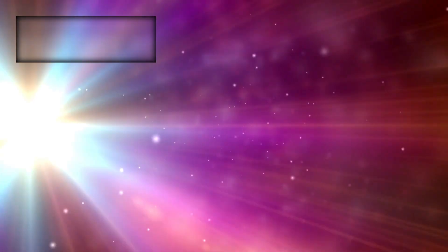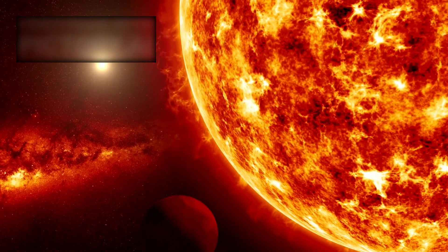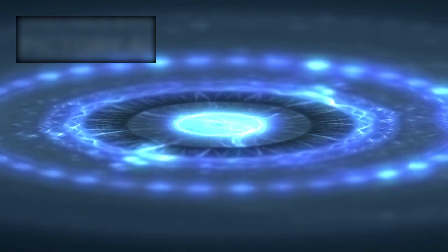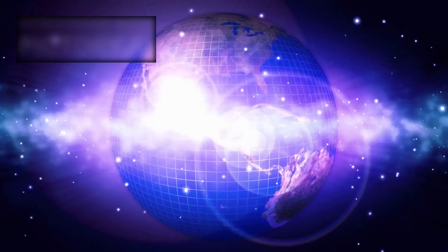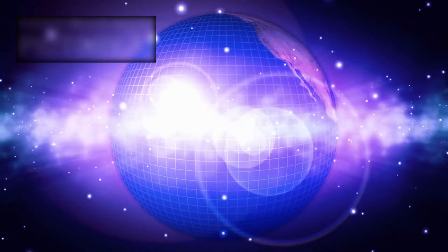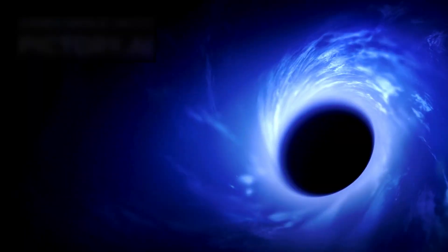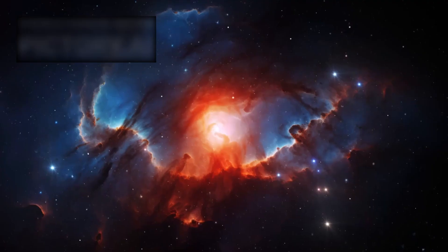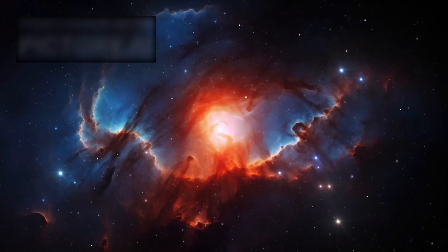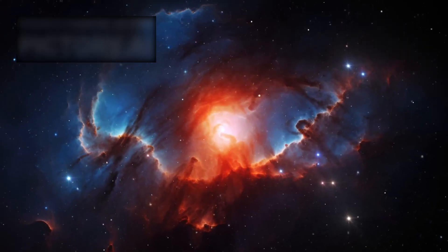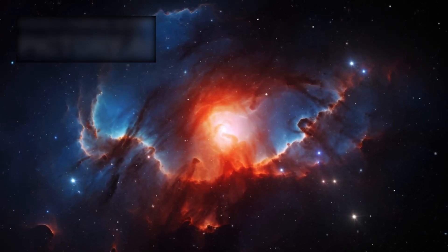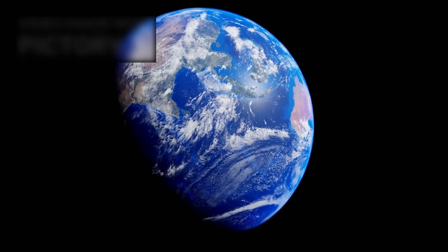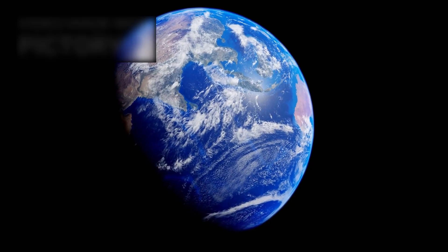Not stars, but entire universes unto themselves, each burning with billions of suns, each one a story billions of years in the making. That single image expanded our horizon, hinting that the observable universe might contain as many as two trillion galaxies. For a generation, Hubble defined what it meant to see beyond ourselves.